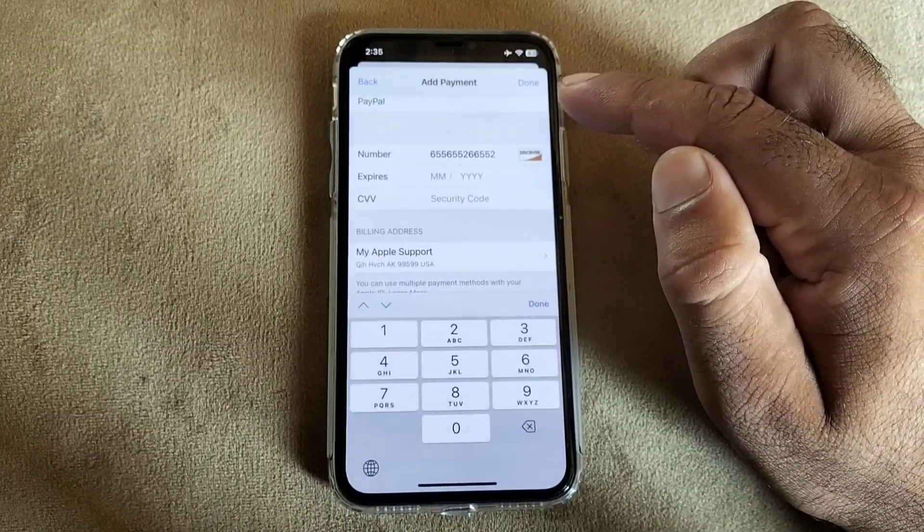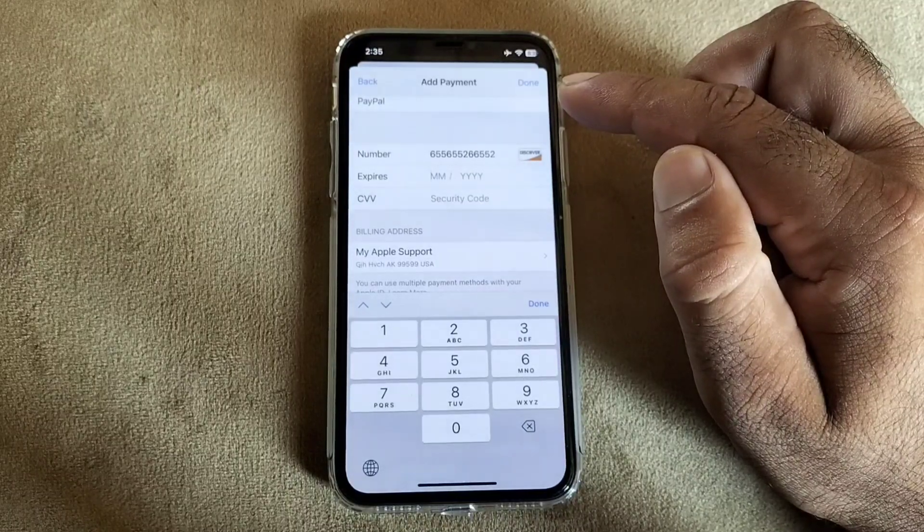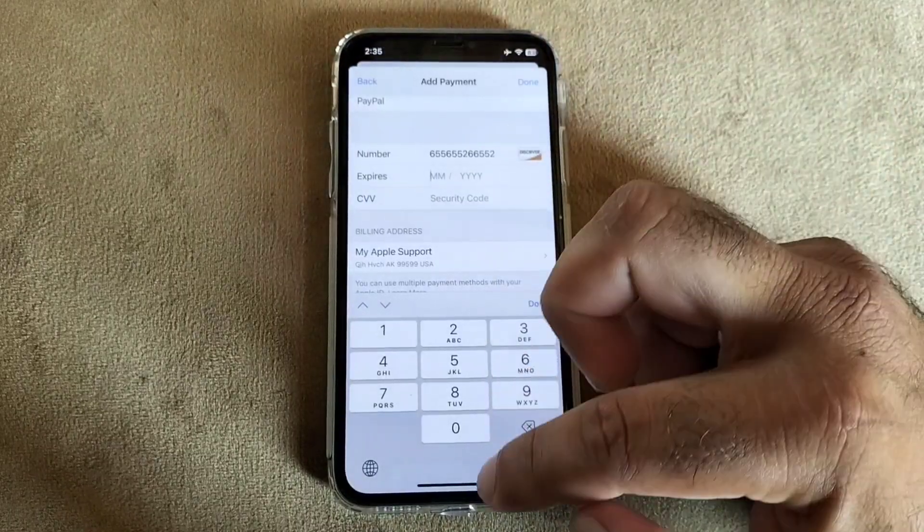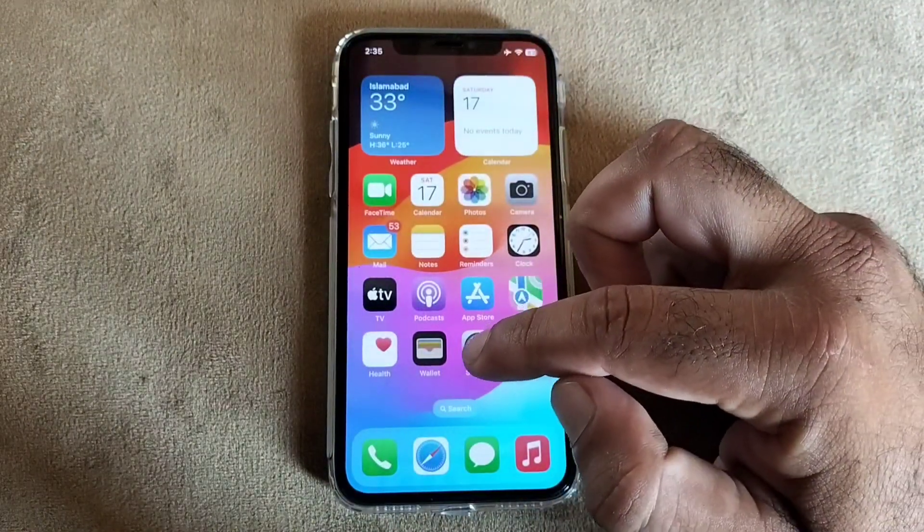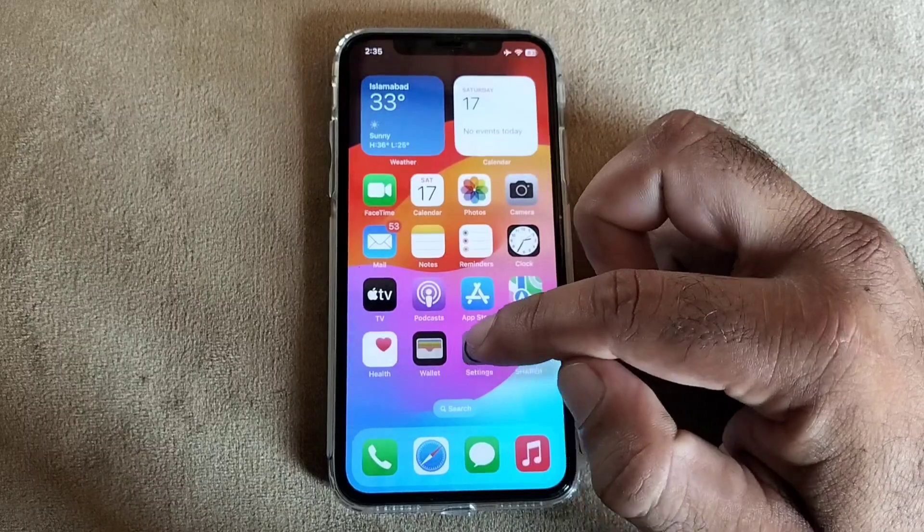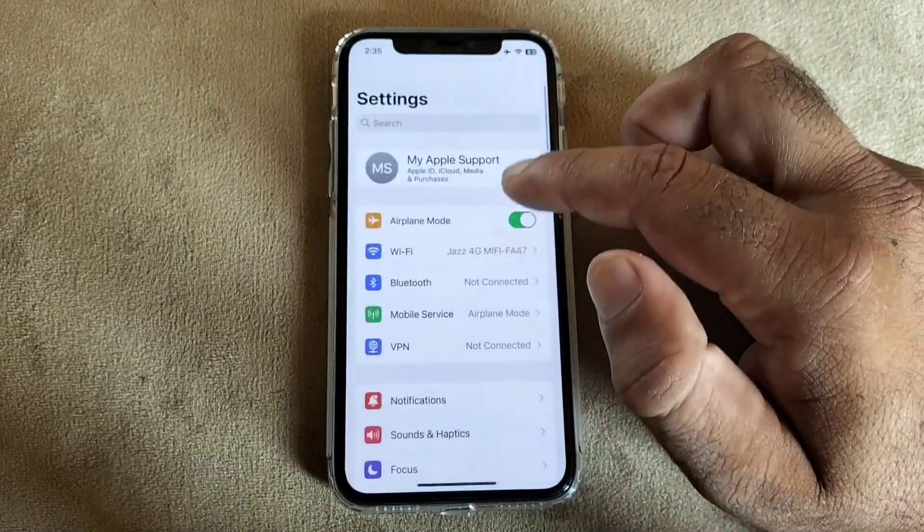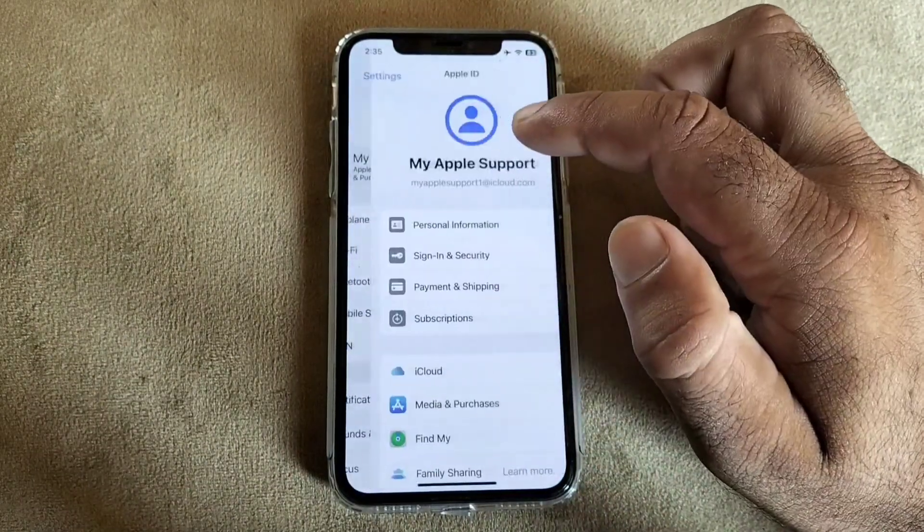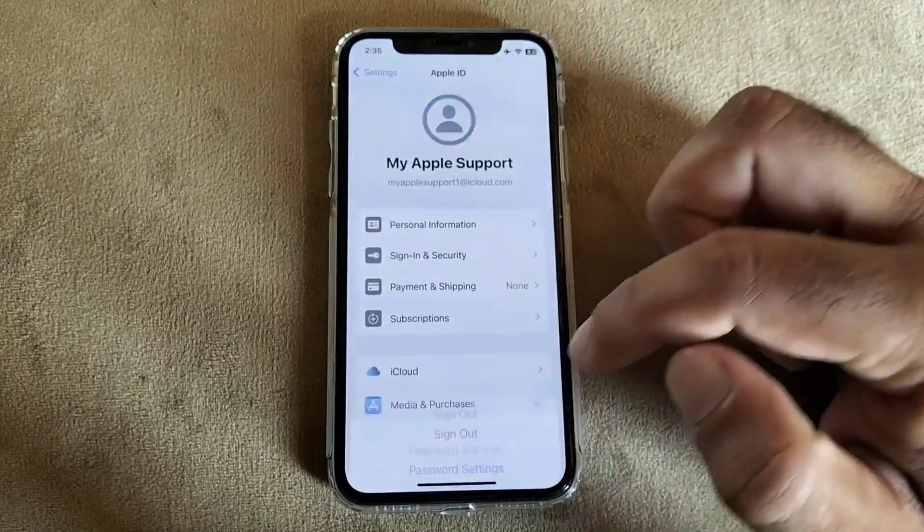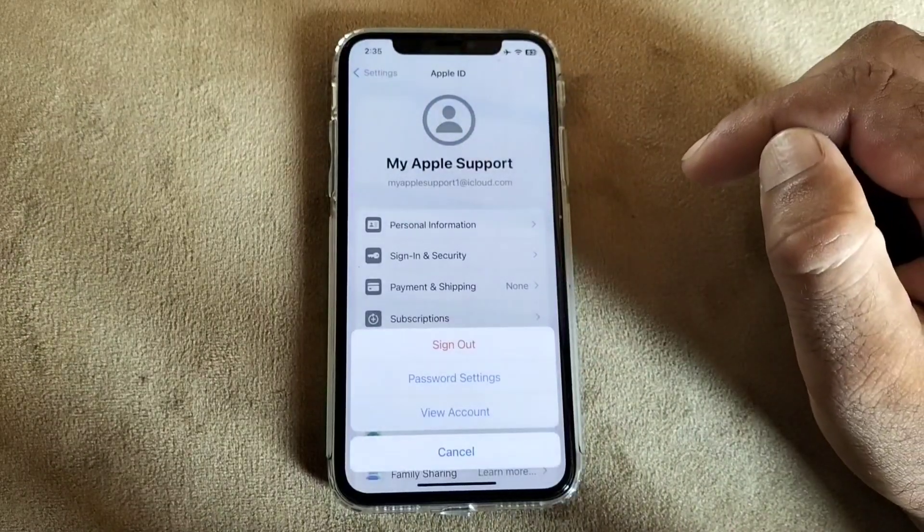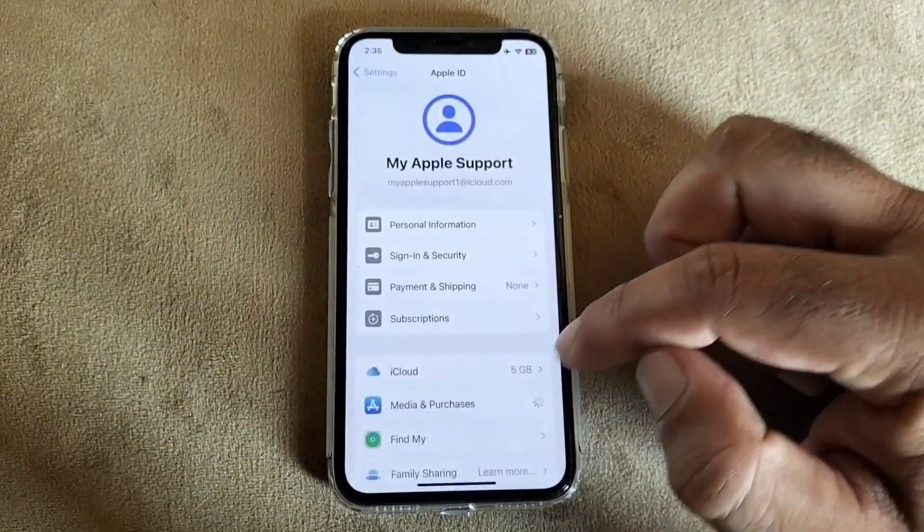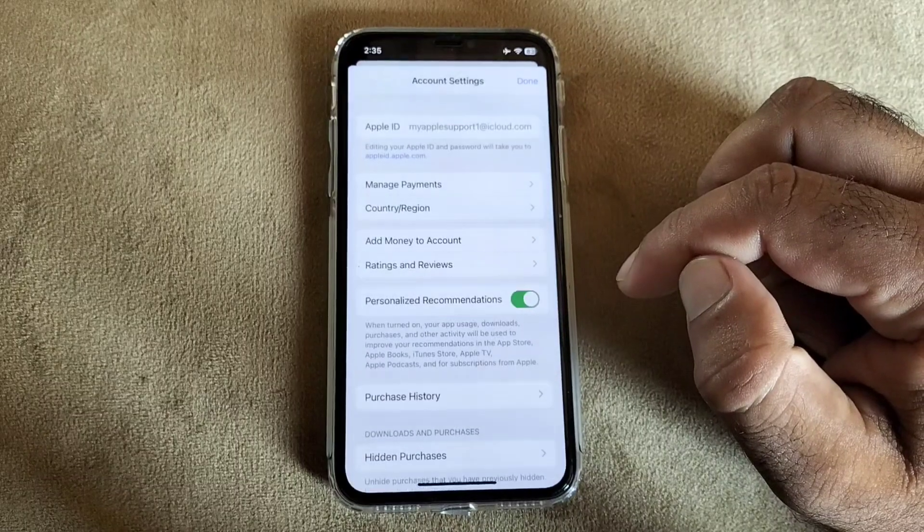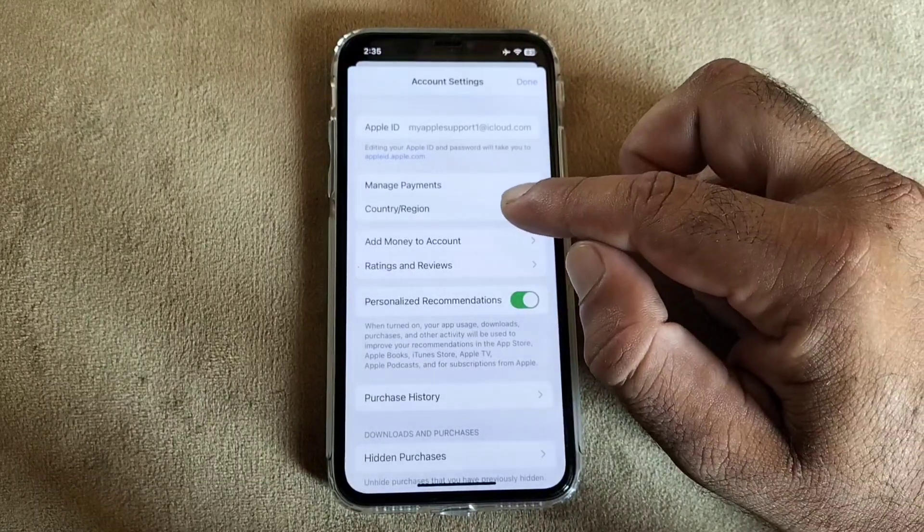The other method is you may go back and open the settings of your iPhone or iPad. Open your Apple ID and here is the option of media and purchases. Click on media and purchases and click on view account.